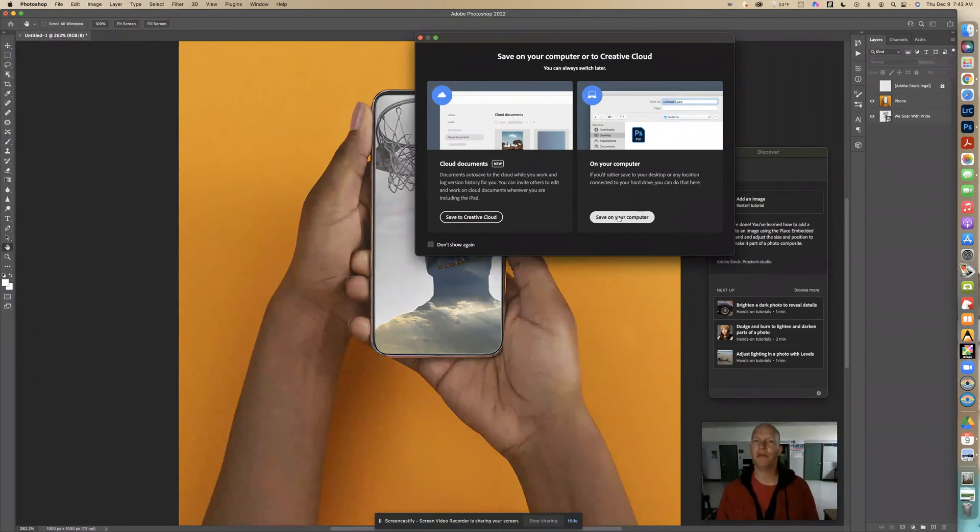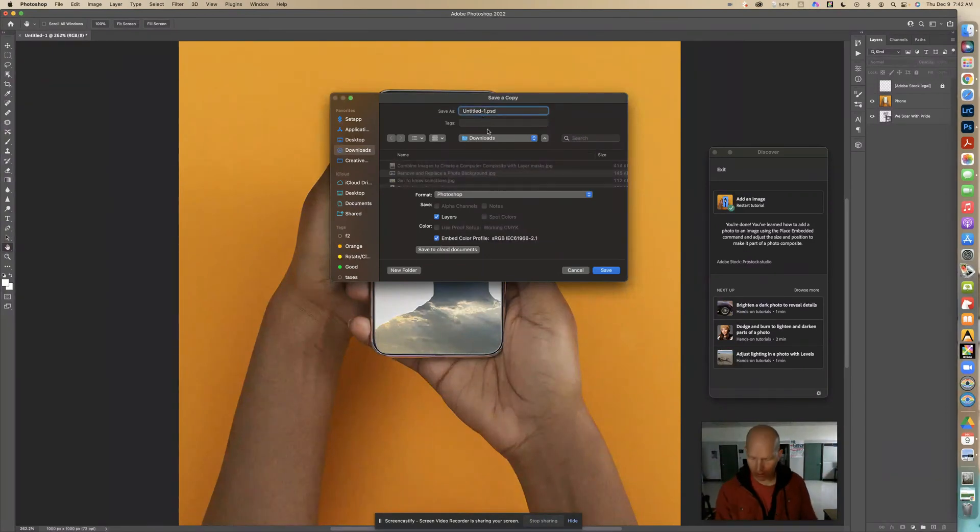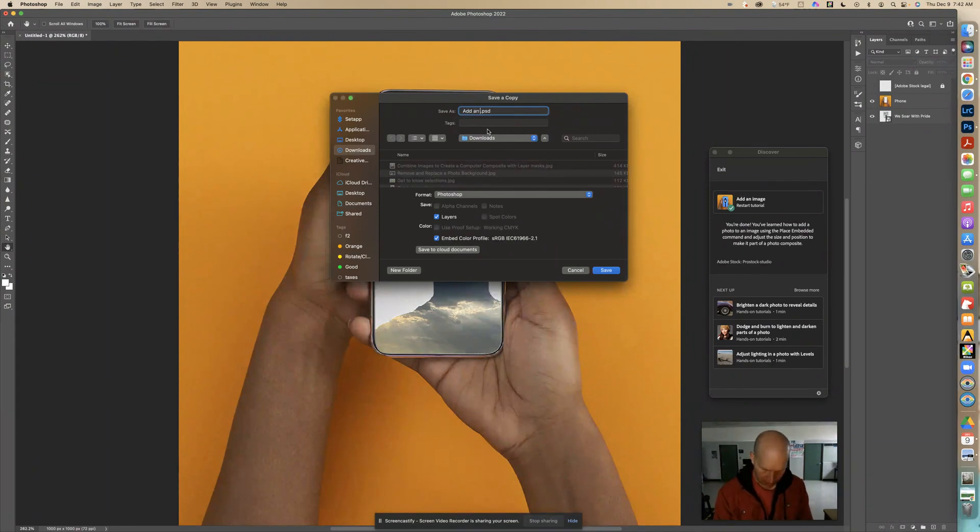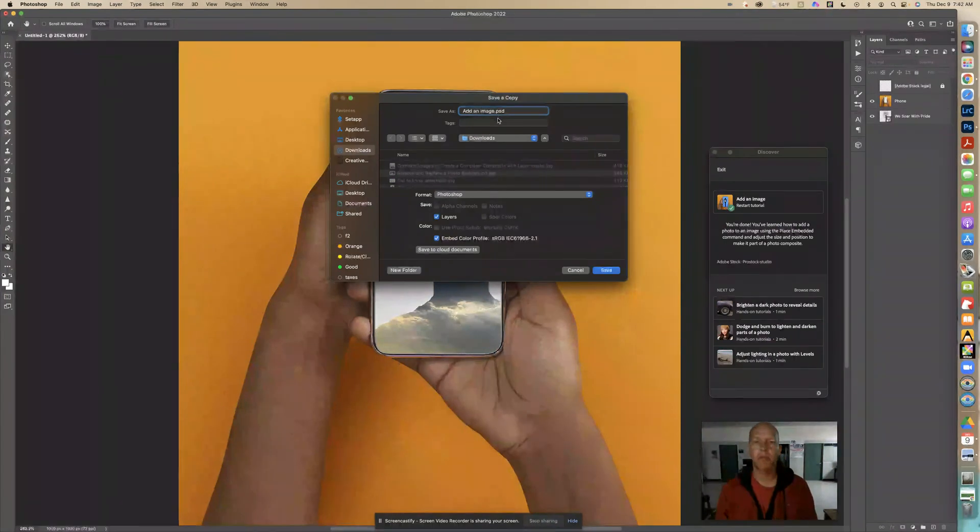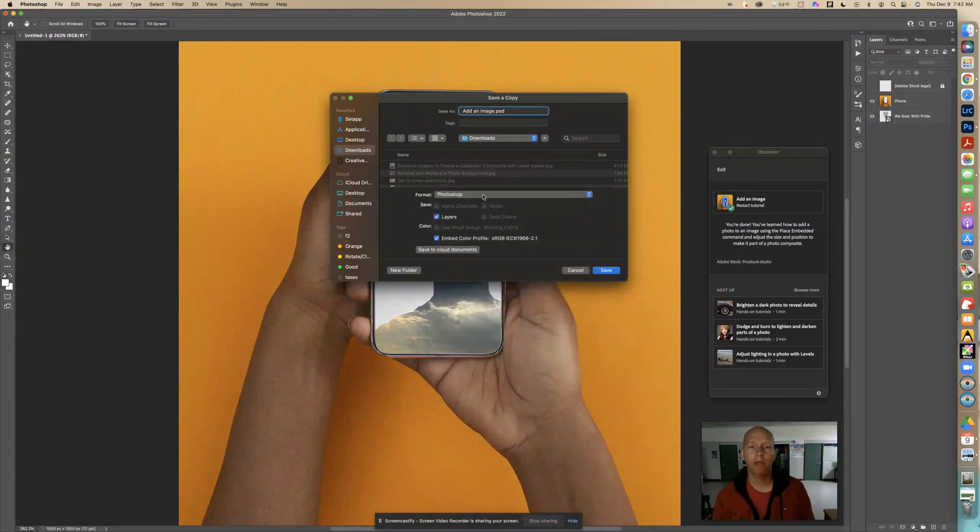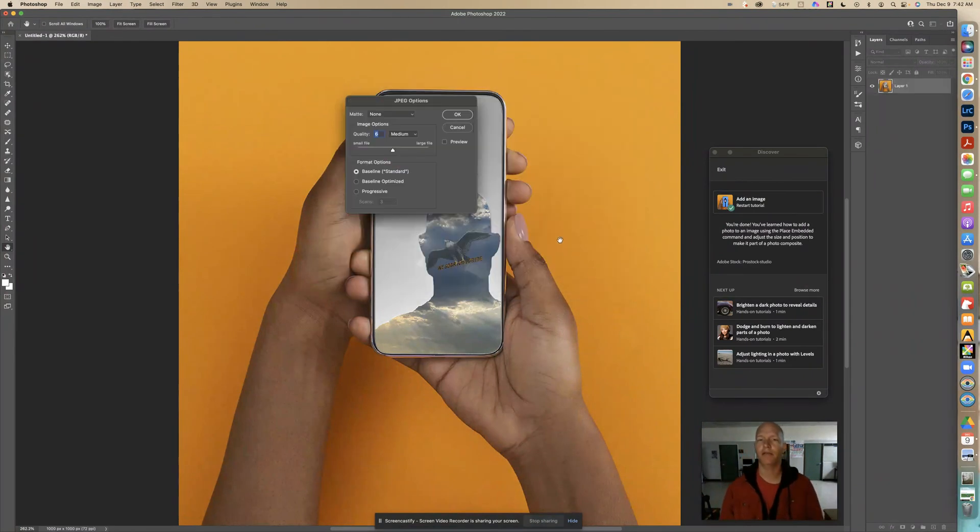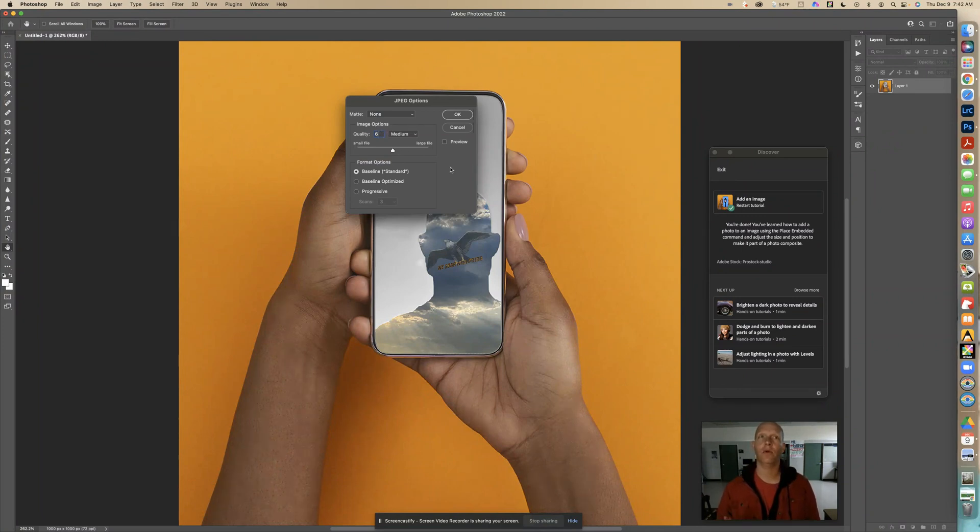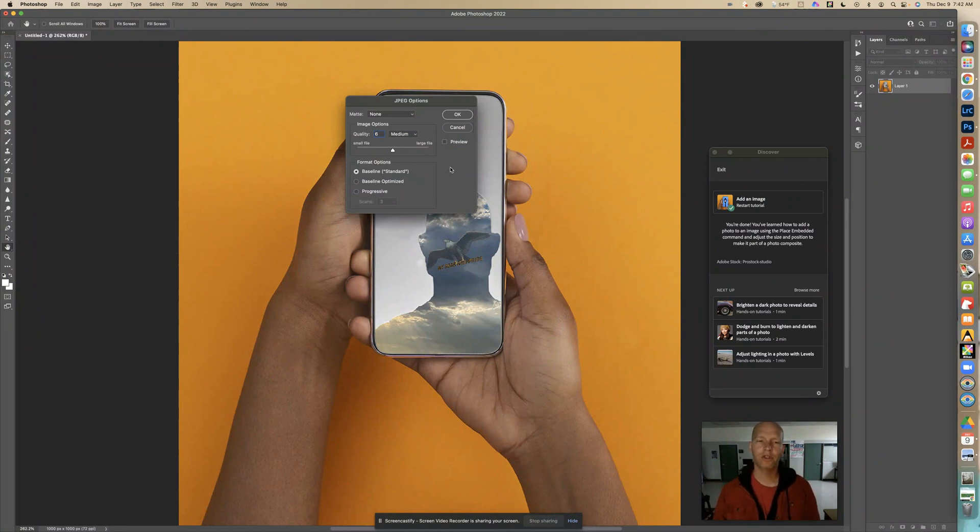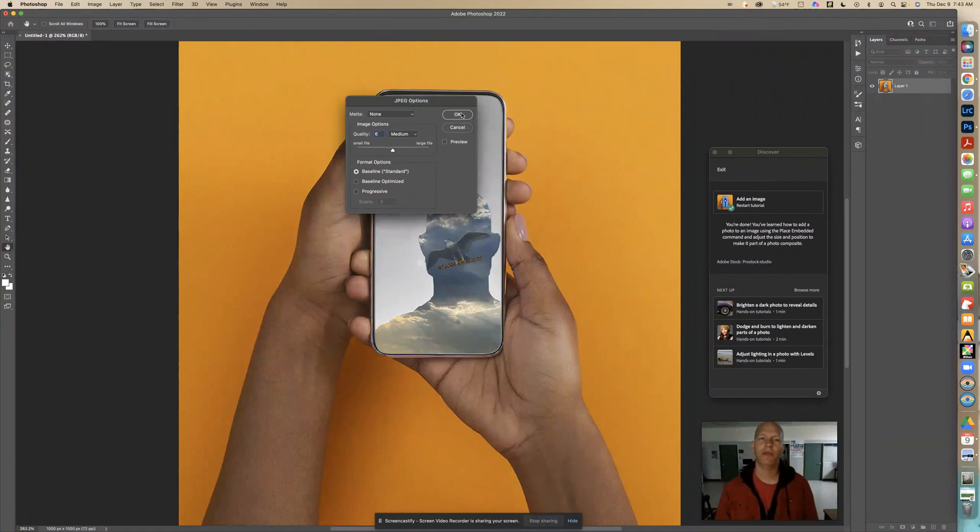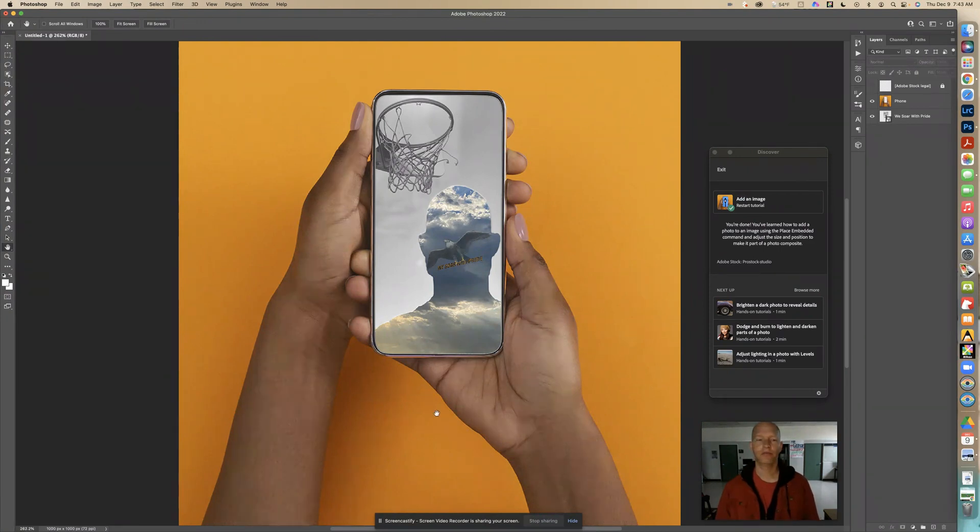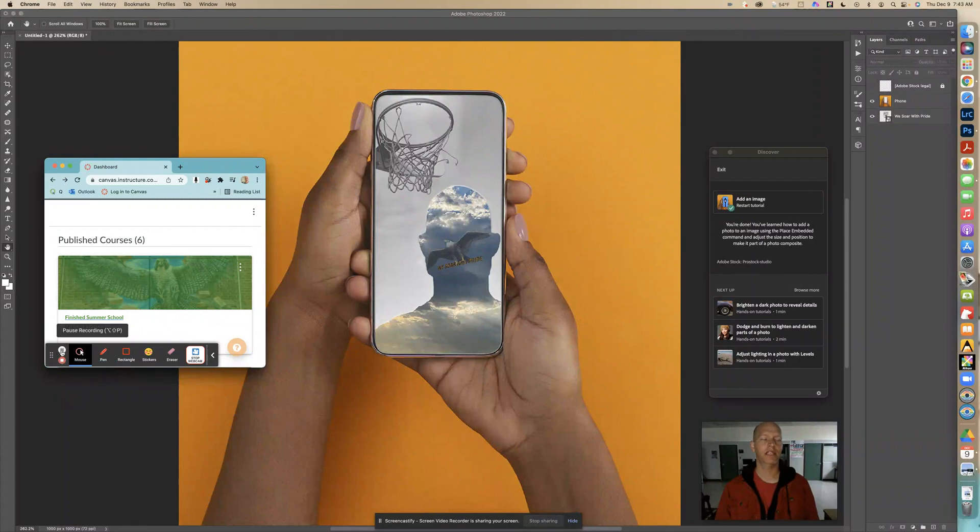We're going to Save a Copy. You might want to save it as a Photoshop file for yourself, but for my students you want to save on your computer. I put it in my downloads, titled Add an Image. I'm going to click on Format and change it to JPEG. Save it in my downloads. Six is good quality for the web - medium quality is fine. If you're printing you'd want all the way up to the end, but six is plenty fine for the web and the file size will not be as big. That is how you can add an image with Place Embedded.